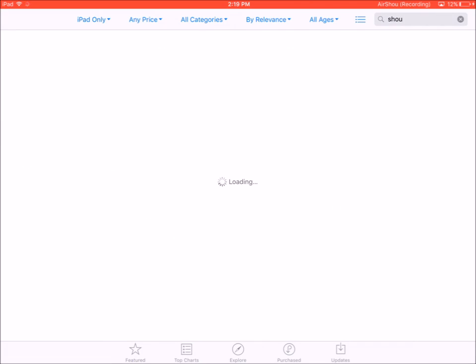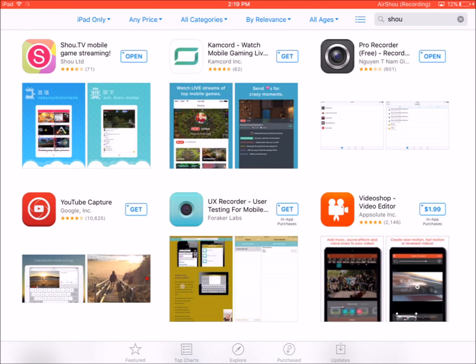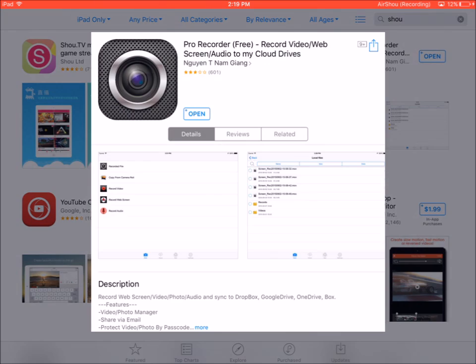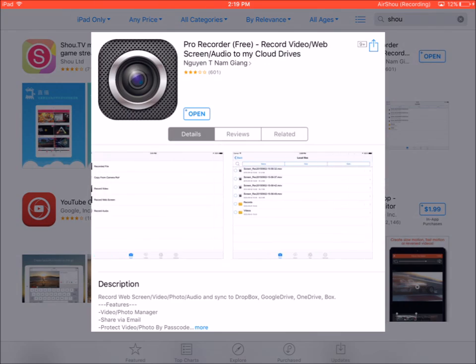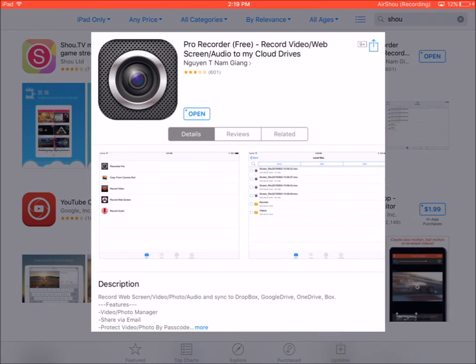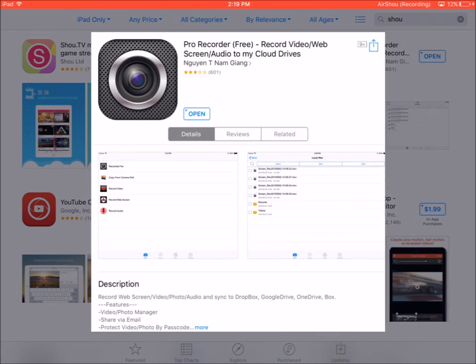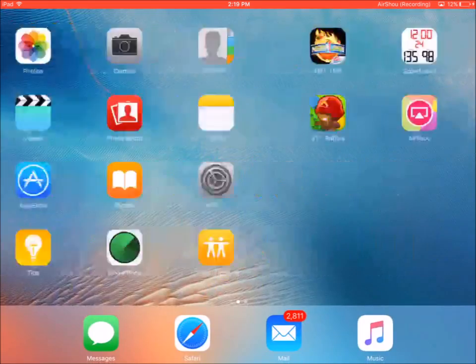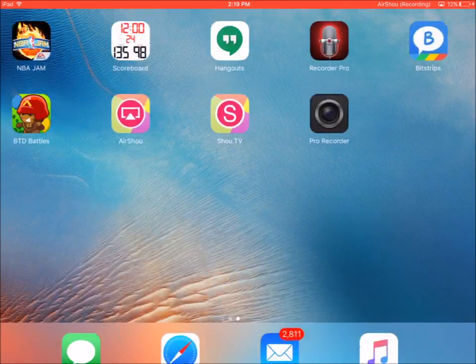It's called Pro Recorder and that is basically an app that you can use to record your screen and broadcast. It's not as good audio as Shou is, but it still works. So it should look like this, let me just go and open it up for you guys, Pro Recorder.